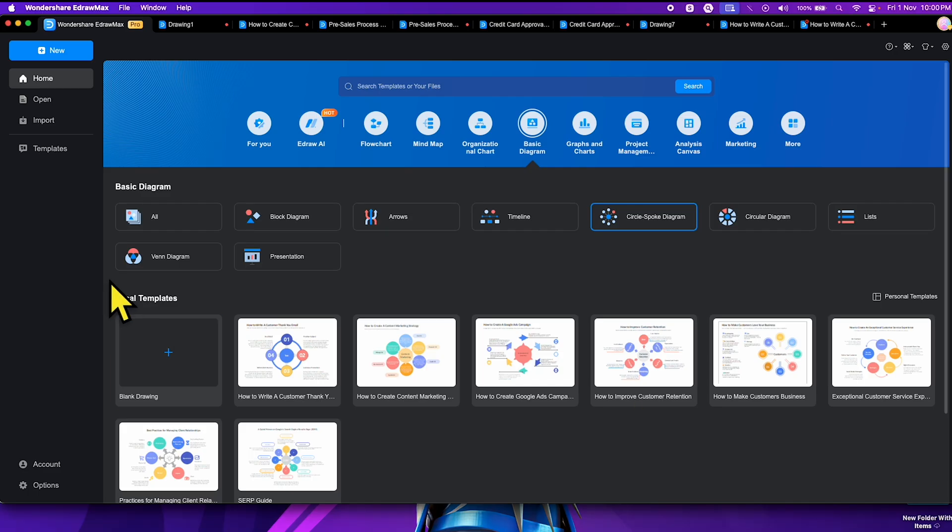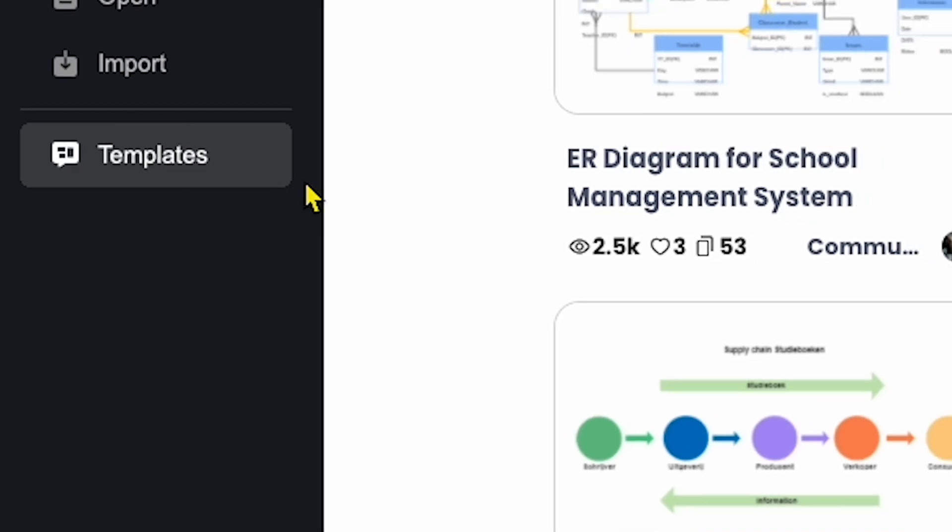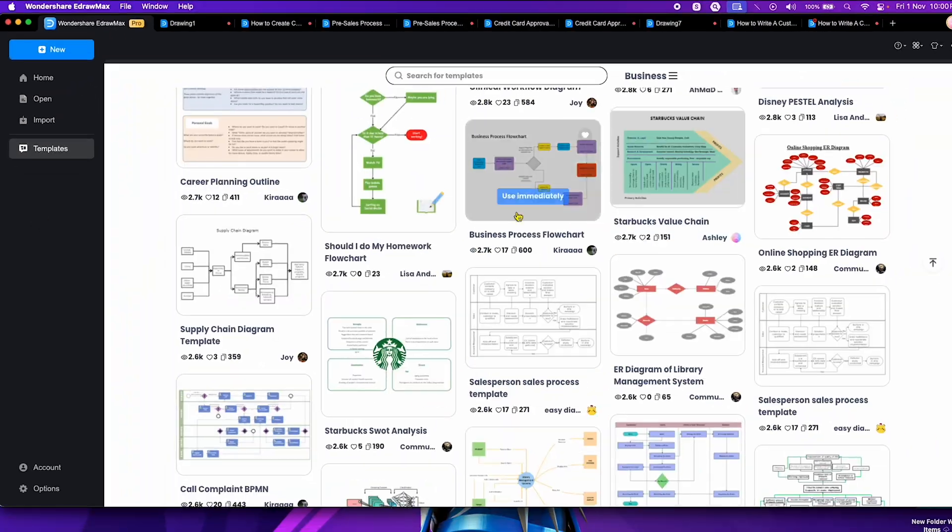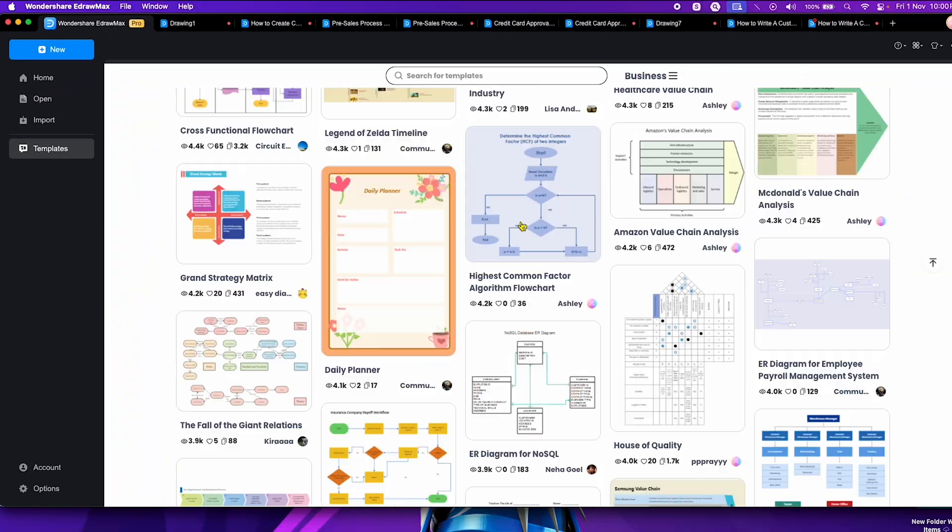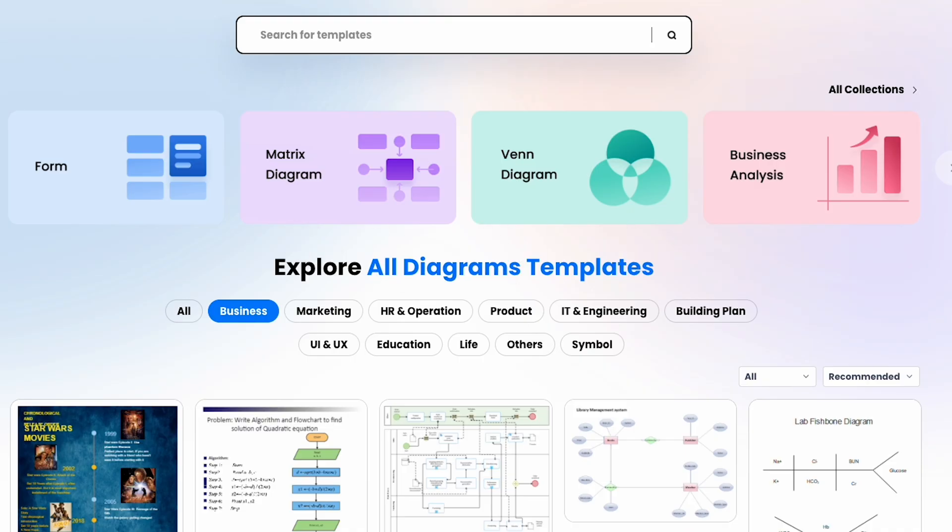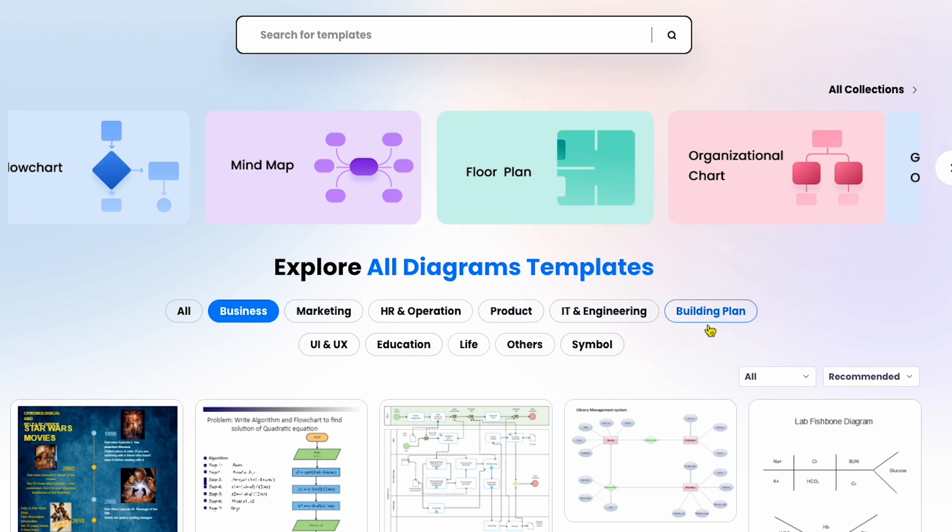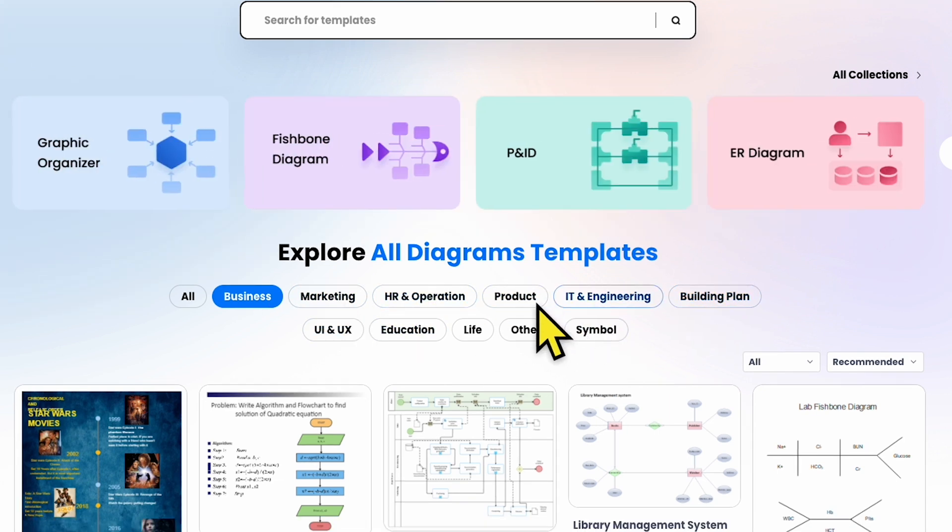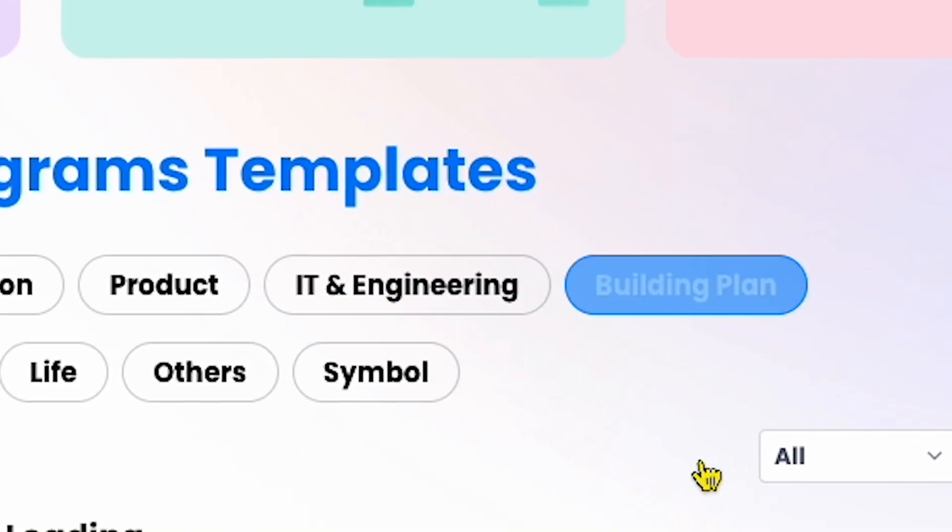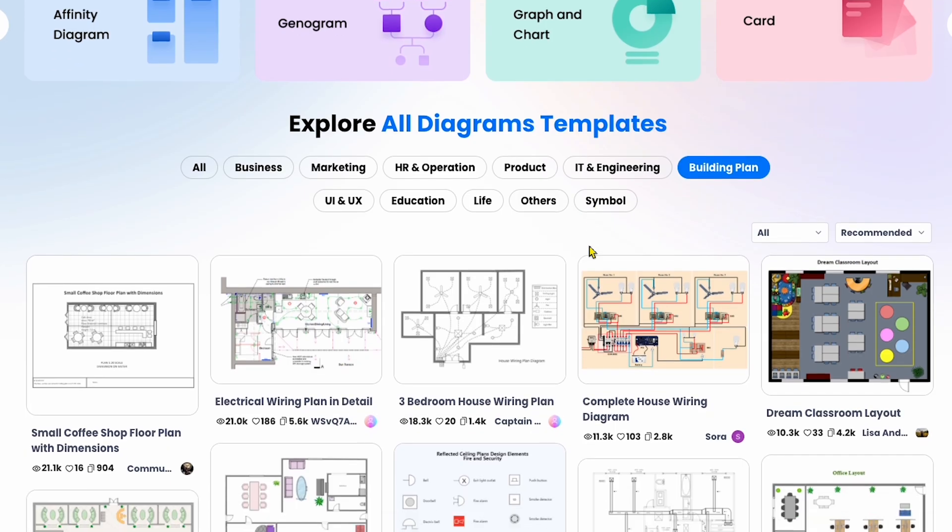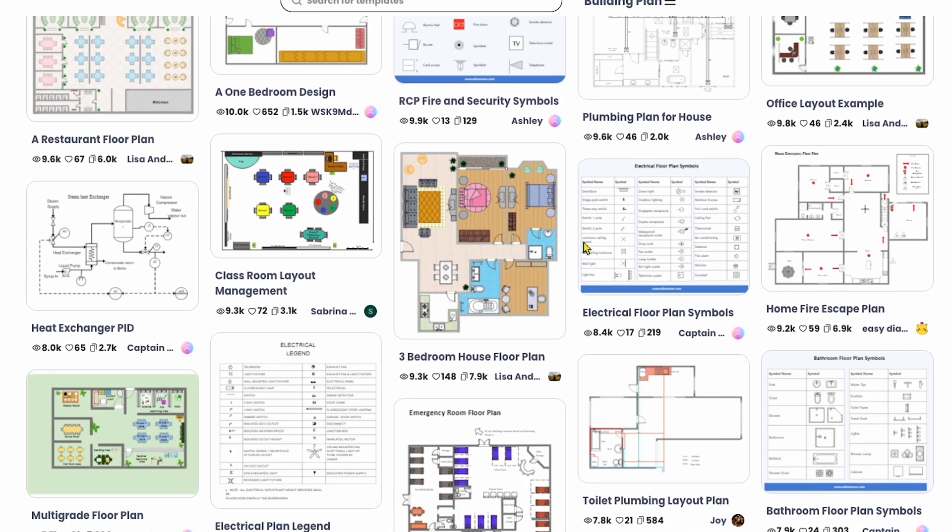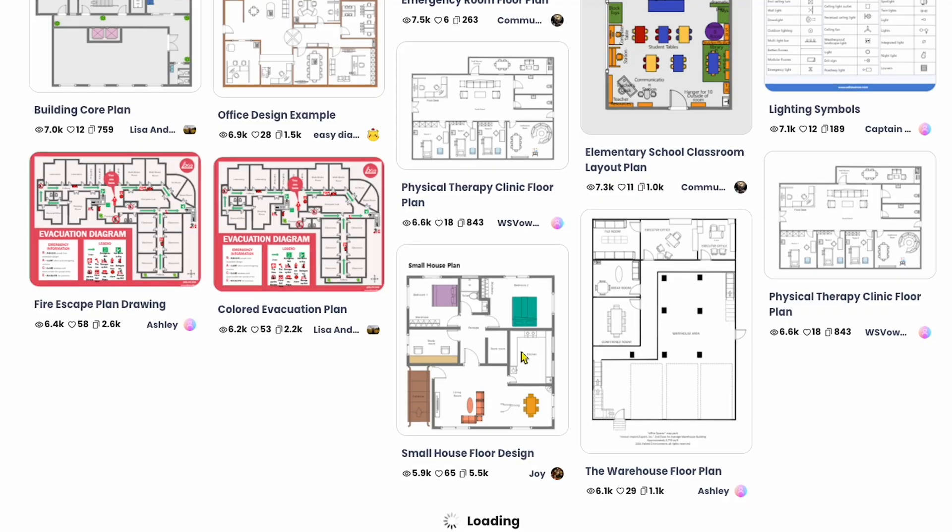Now, let's head back to the home page and explore templates. Here, you can access thousands of templates shared by the community. At the top, you'll see categories for different niches. For example, if you need a building plan template, click on that category to view countless ready-made options, saving you significant time.